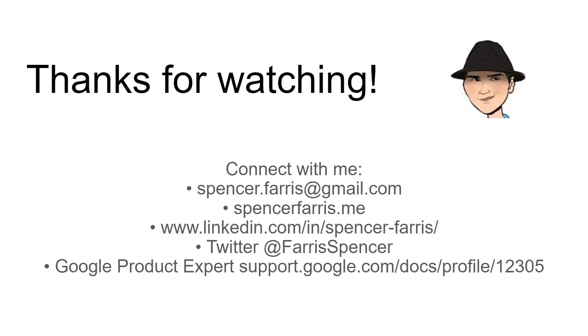As always, thank you so much for watching. Please like and subscribe if this has been useful. And go ahead and connect with me. I try to be active in the comments. So, you can just reach out in the comments below. Or connect with me via email on my website, LinkedIn, Twitter. And you'll also see me around the actual official Google Forums.